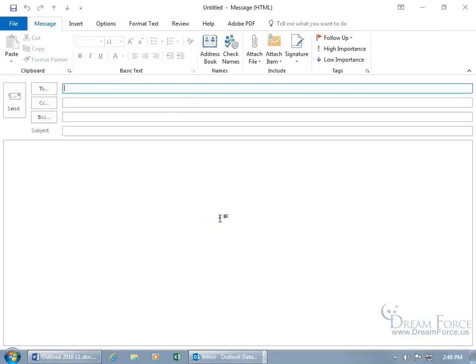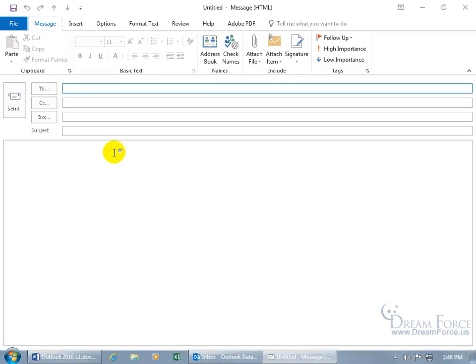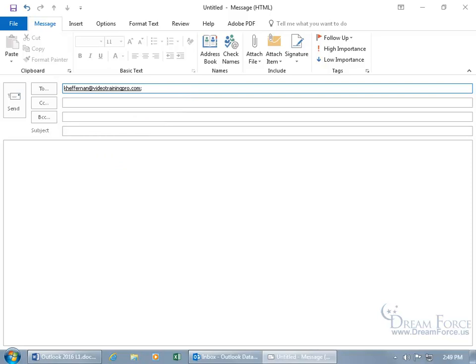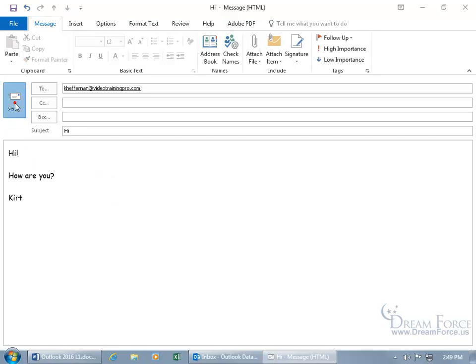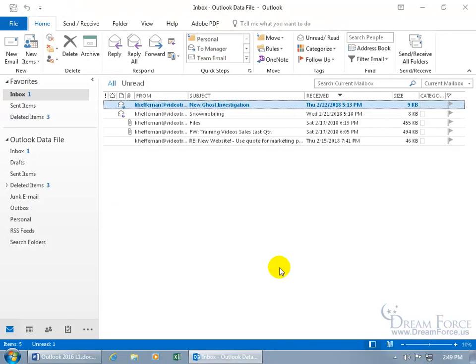I'll do that by double-clicking a blank area to open up a new email message. Let me type in her email address, there we go, KH for Kay Heffernan. Hit the tab key, then hit the tab key several more times to get to the subject. I'll type in Hi. I want to keep it simple. Hit the tab key, Hi. How are you?